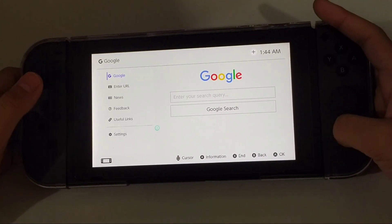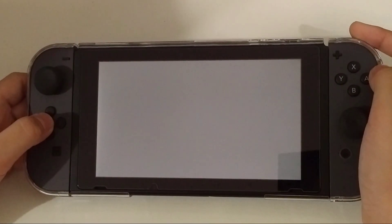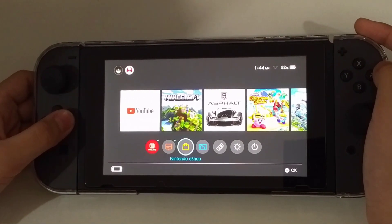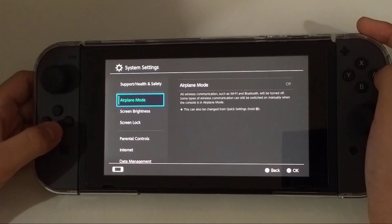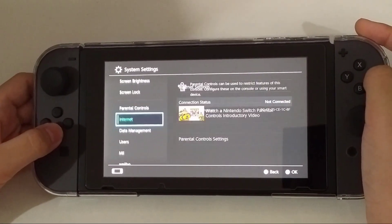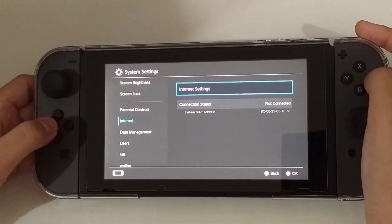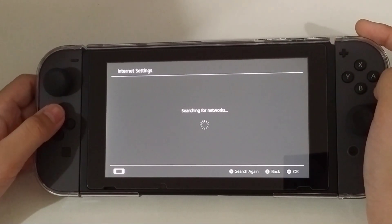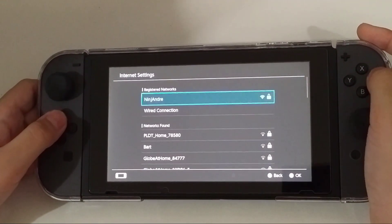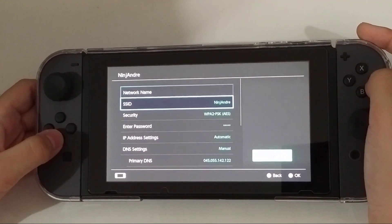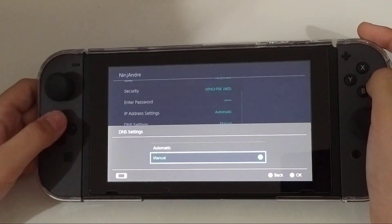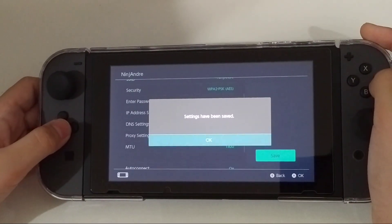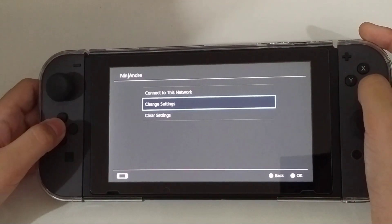When you're done using the browser, just go back to the Wi-Fi settings and change back the DNS settings to automatic. Tap connect to this network.